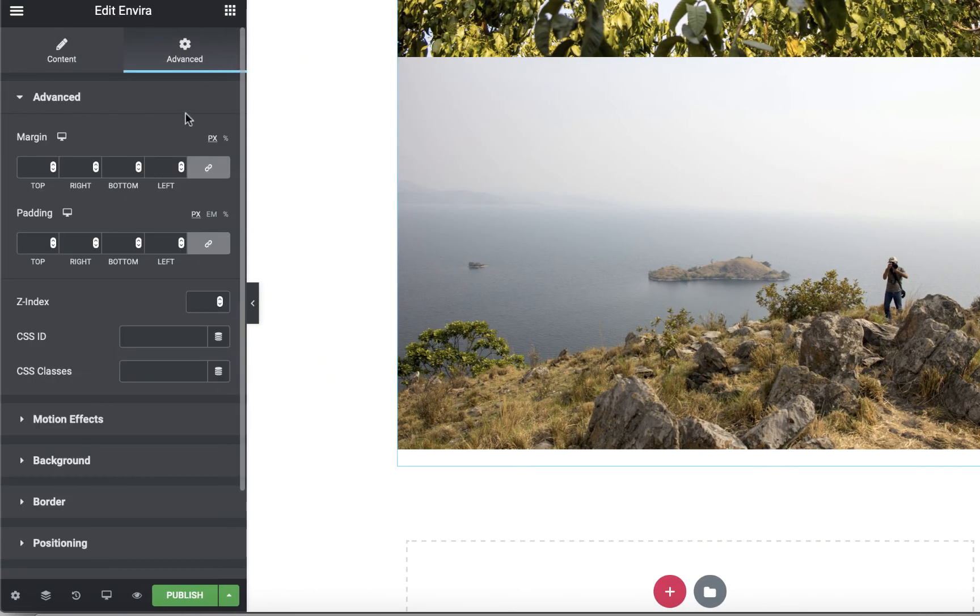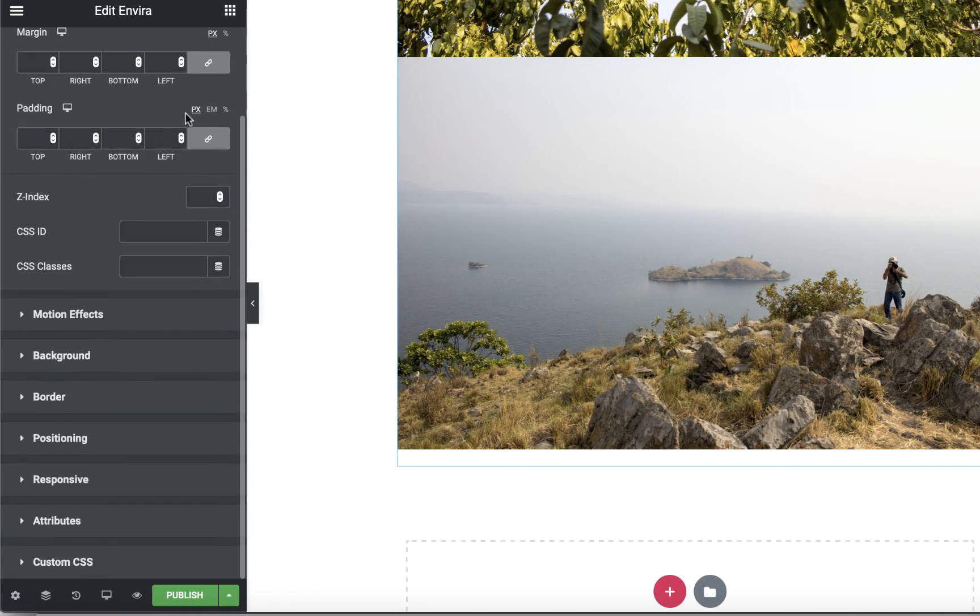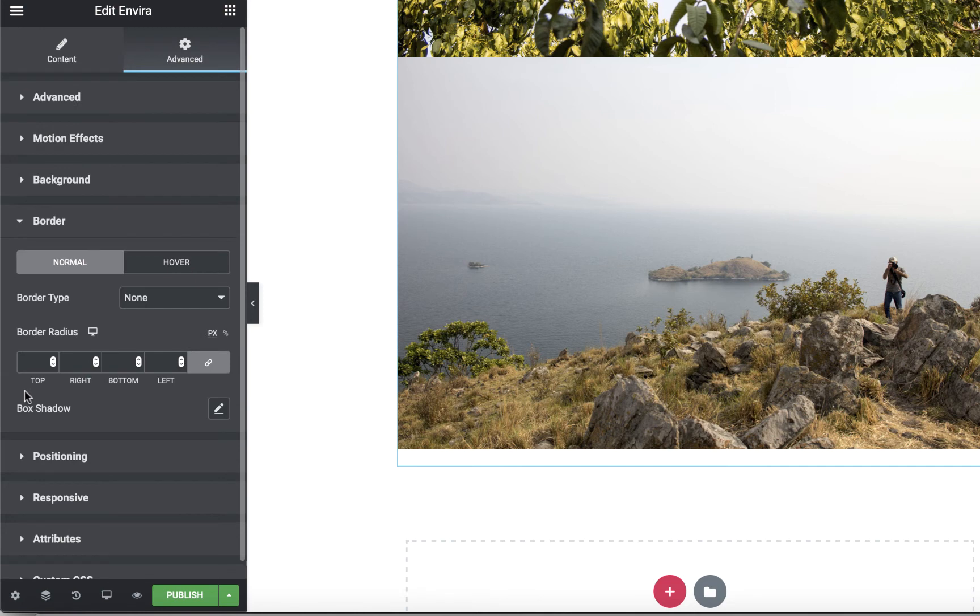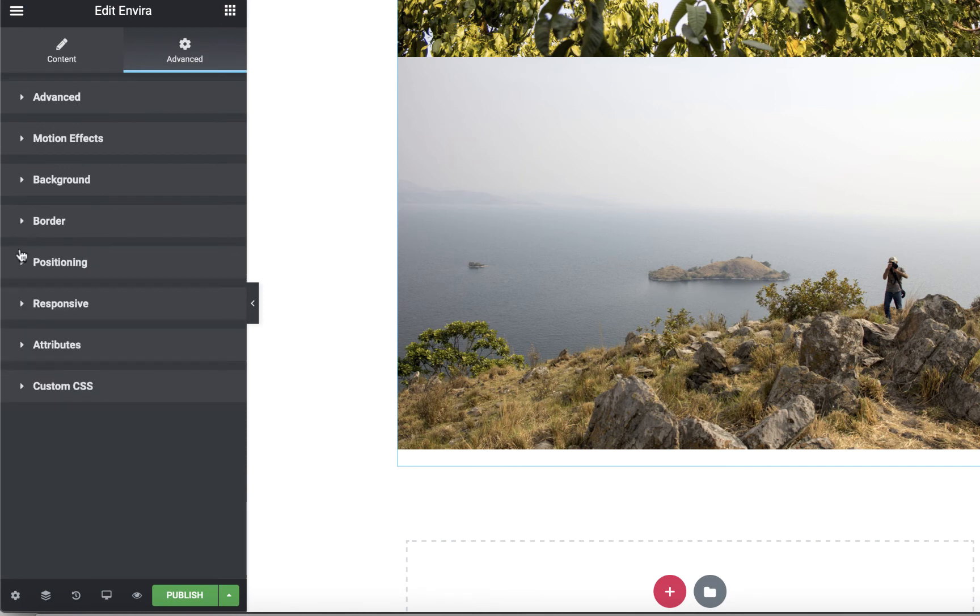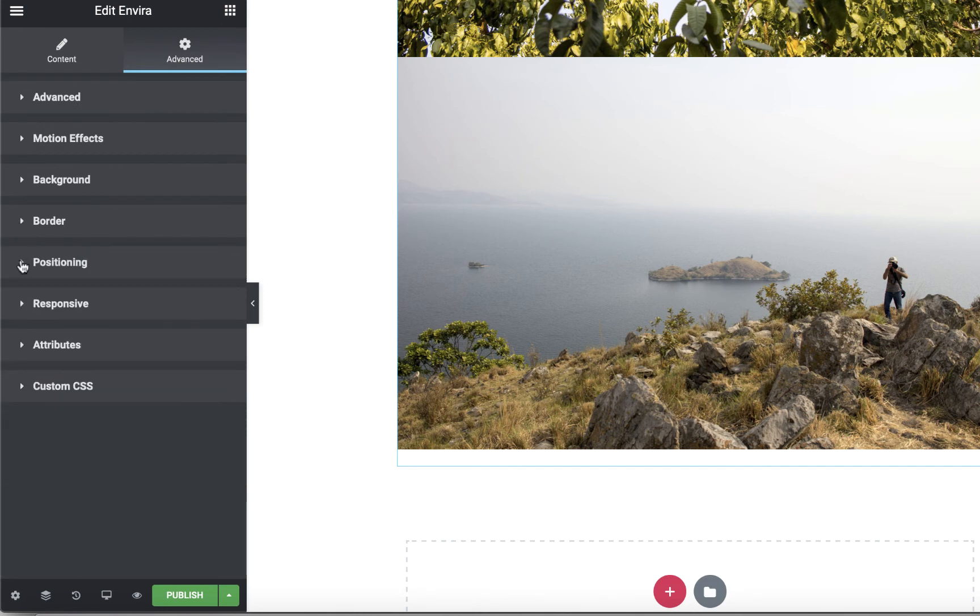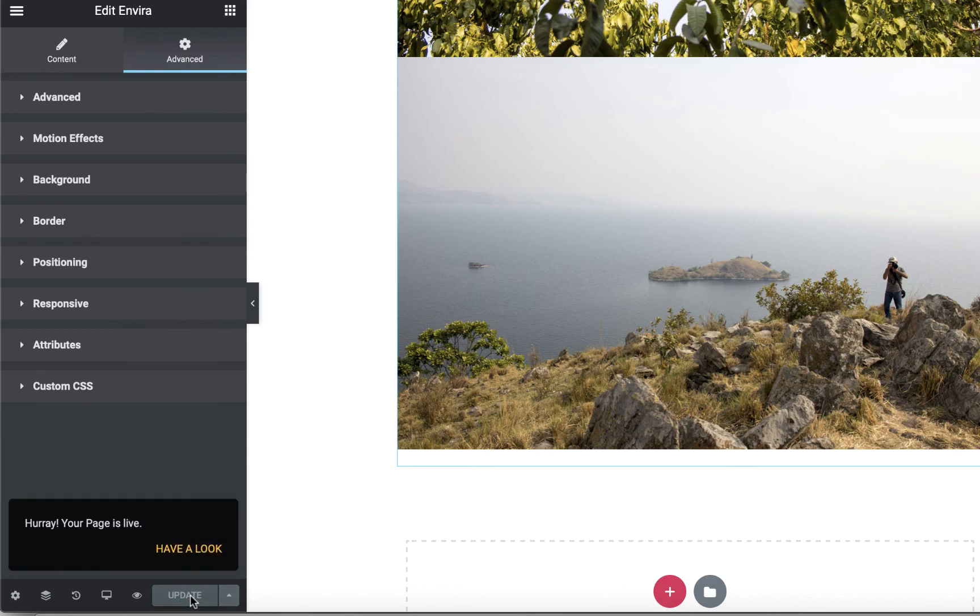In the Advanced tab, you can adjust your margins, borders, and gallery positioning. When you're done, click Publish to launch your page.